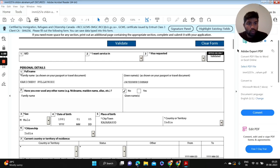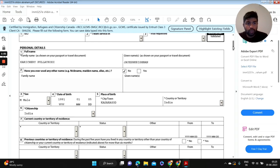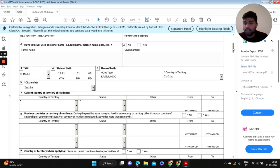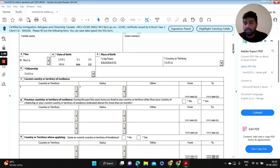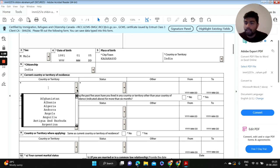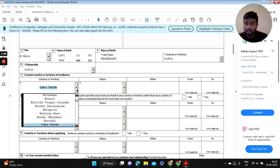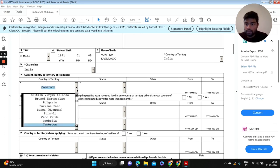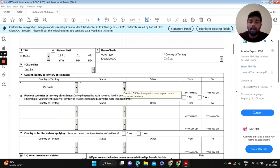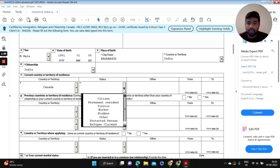Let's go to question number seven: current country or territory of residence. It's going to be Canada, so we are in Canada. That's why we're going to fill this information. And what is your status? It depends upon whether you are a worker or visitor.